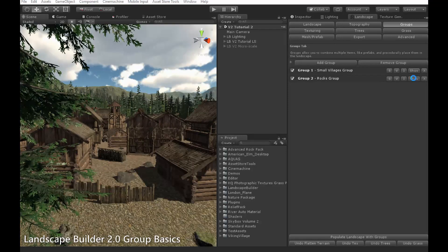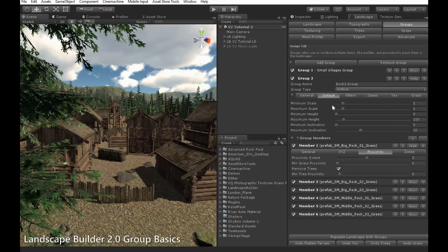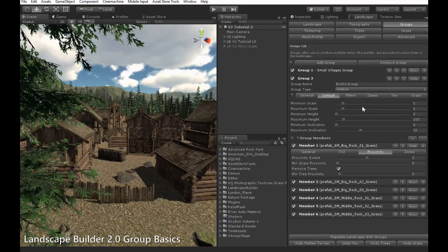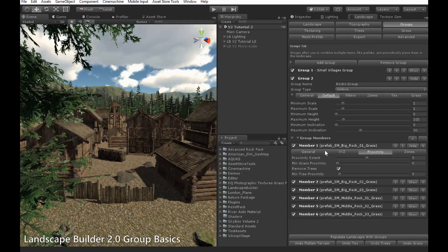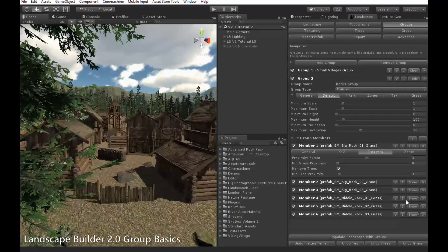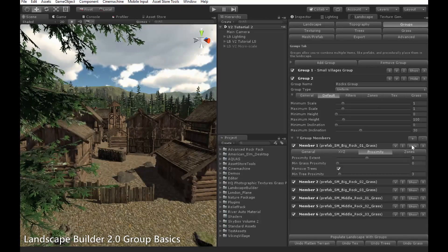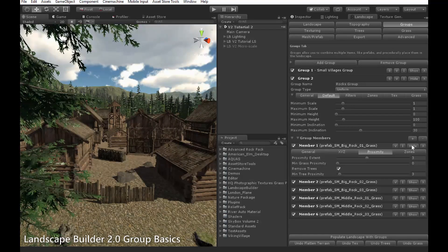If I expand this rocks group here, I can see the group settings at the top here, as well as the different members at the bottom. I can expand the settings for each member as well, with the hide and show buttons.